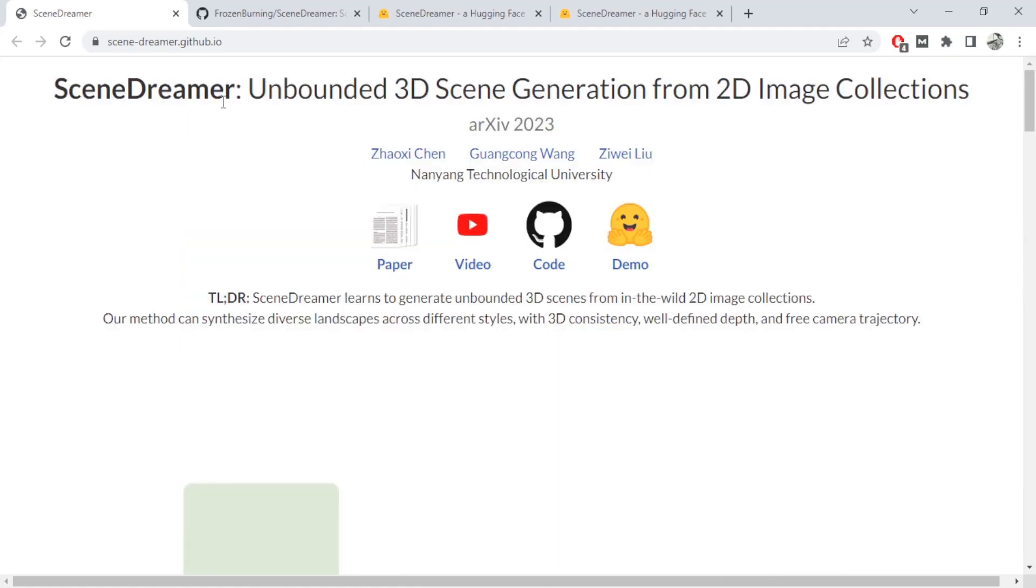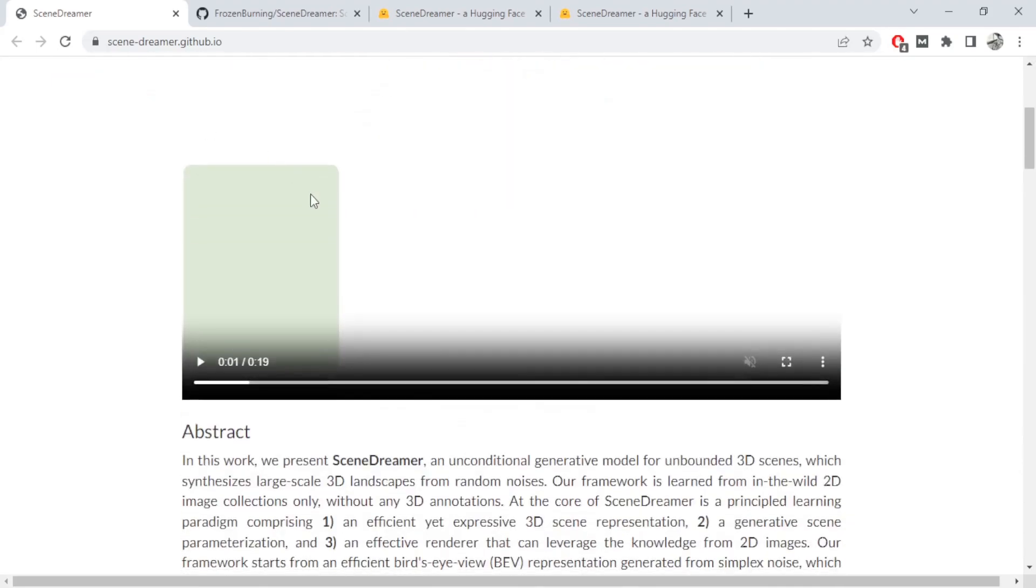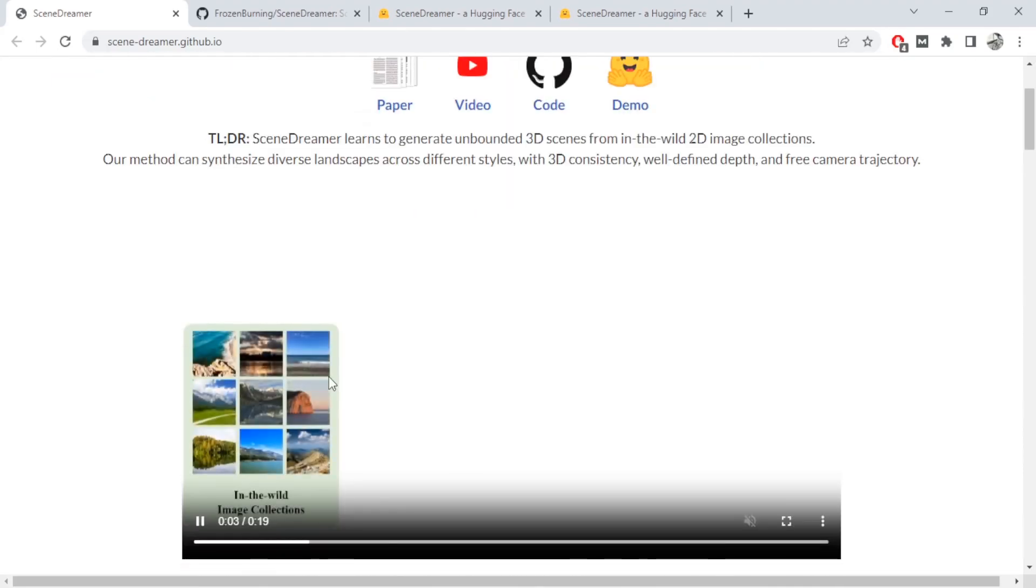The work towards building a solution that can render 3D scene generation from 2D image collections is here. It's called Scene Dreamer. It's a paper still. Here's a quick video on what it does.